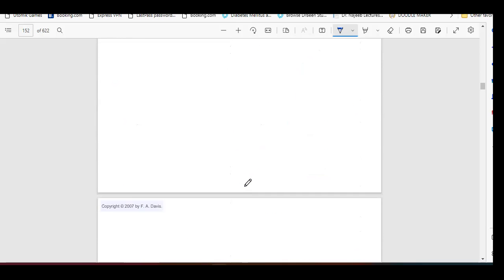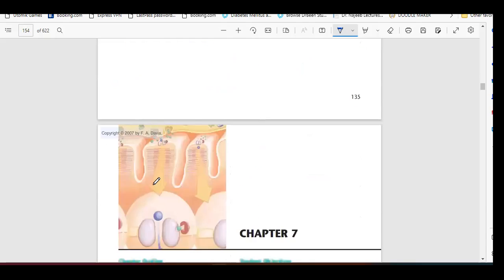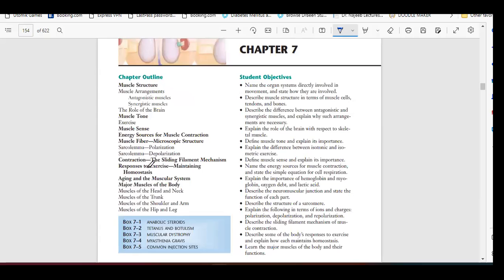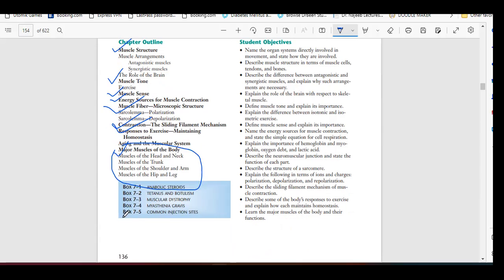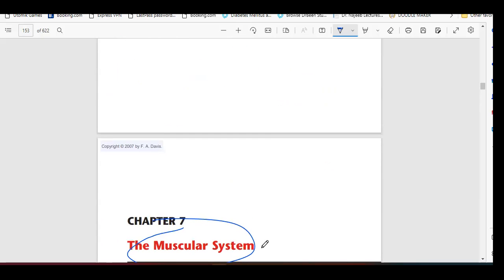Tomorrow we will start the topic of the muscular system. In the muscular system, we will cover muscle structures, muscle tone, muscle sense, energy sources, muscle fiber contraction and relaxation, and the major muscles of the body. We will also have boxes to review. If anyone has any doubt about today's topic, you can ask now.